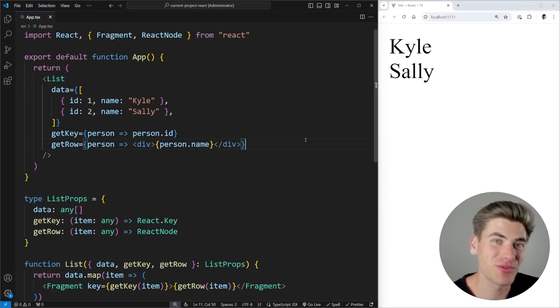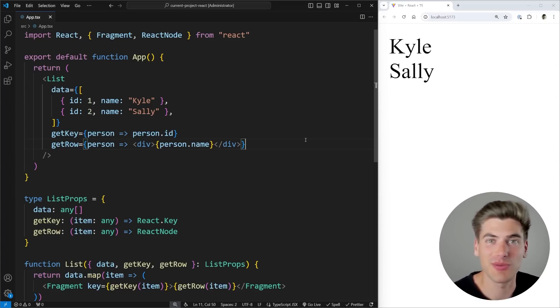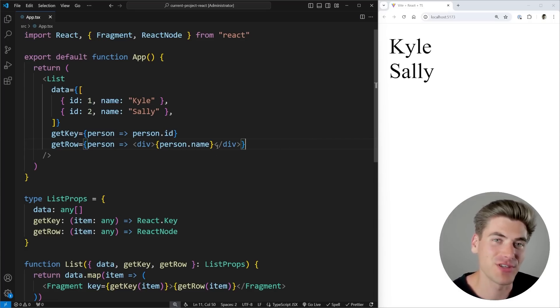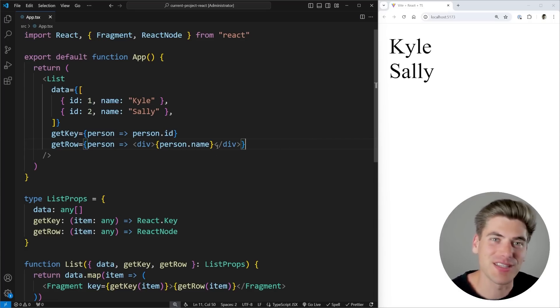Welcome back to Web Dev Simplified. My name is Kyle and my job is to simplify the web for you so you can start building your dream project sooner. And if you like this video where I deep dive into some of the more complex features in React, you're going to love my React Simplified course, which covers everything you need to know about React, all the way from the basics up to more advanced features like generics.